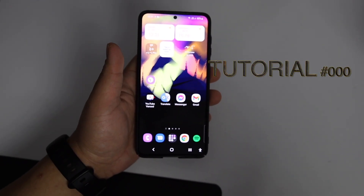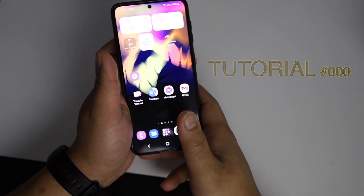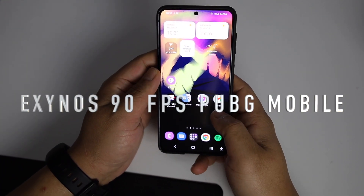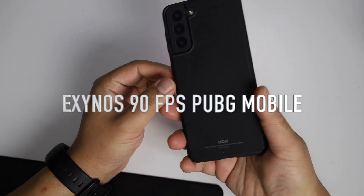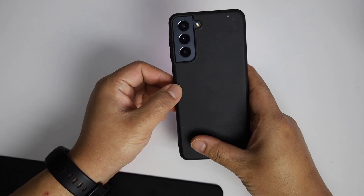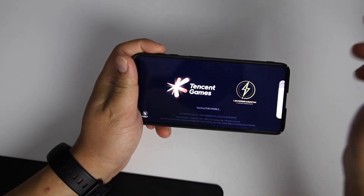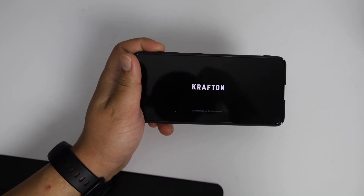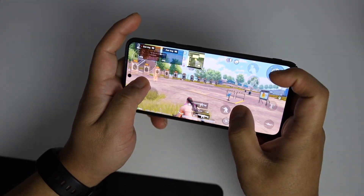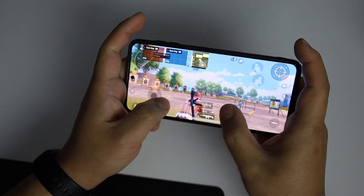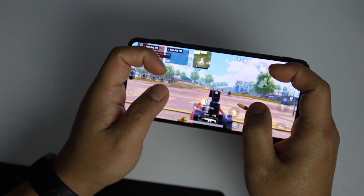Hello everyone! This is a short tutorial video on how to play PUBG Mobile in 90fps on Samsung Exynos devices. It works with the latest version of PUBG Mobile 1.80. I don't know about BGMI mobile — you can try to force it and let me know in the comment section if it works or not.